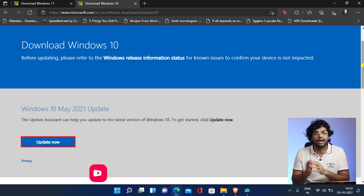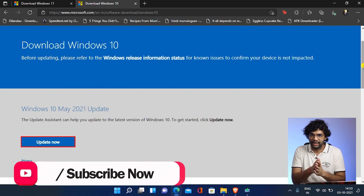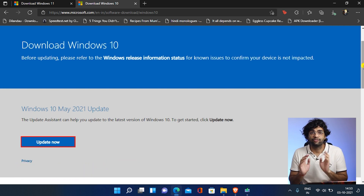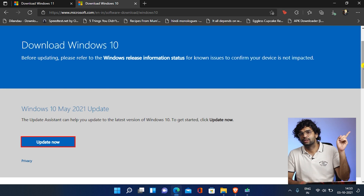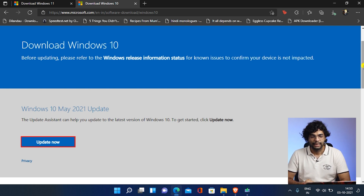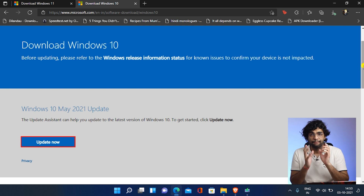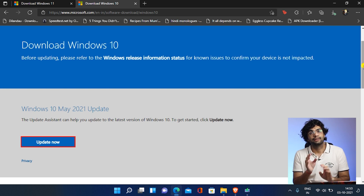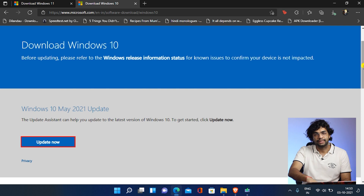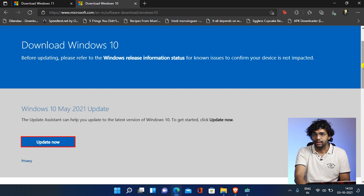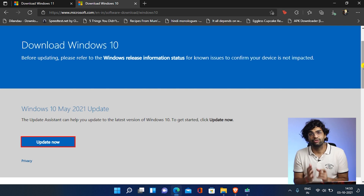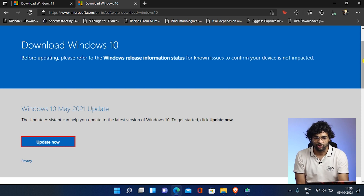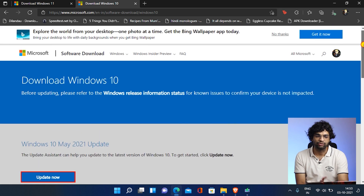We found that TPM error fix files are not working, so please don't try that method. We'll use another method — I've already made a video on it, you'll find it via the info button. The idea is to make a pen drive that looks like it's installing Windows 10, but it will actually install Windows 11.